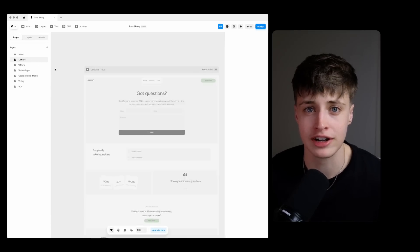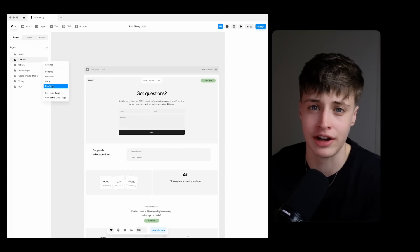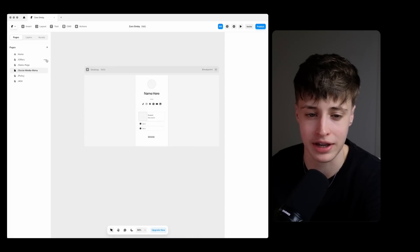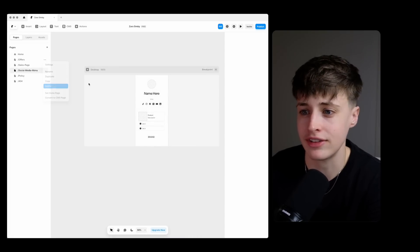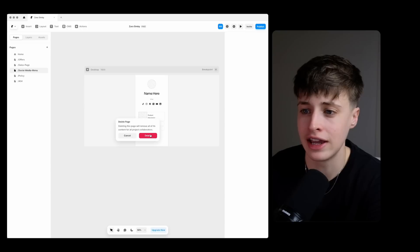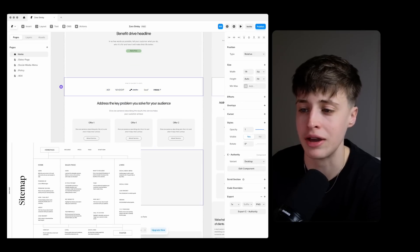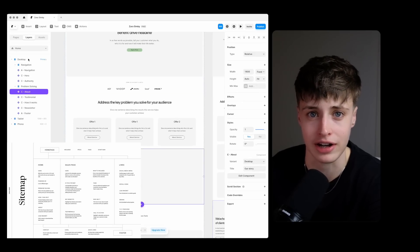So the deliverables for this project include a home page, a long form sales page and a social media links page. So I'm just going to delete all the rest of these pages and lay out the content according to this sitemap that has already been approved by the client.